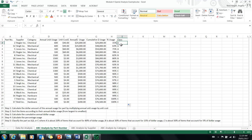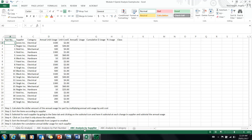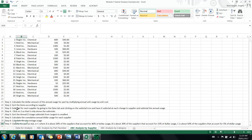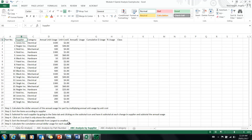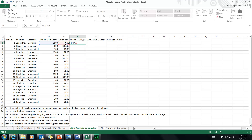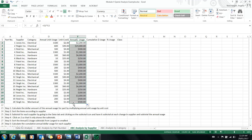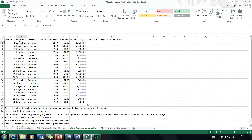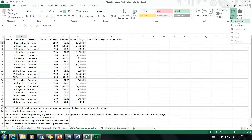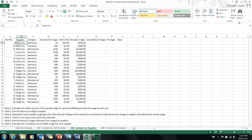Now let's move on to the ABC analysis by supplier. The same data is here, and we start with the same steps. First, calculate the annual usage for each part number: in cell F2, click equals, D2 times E2, then click and drag the formula down the column. This is where things differ — sort the items by supplier. Put your cursor in cell B2, go to the sort and filter icon, and sort A to Z. We've now sorted by supplier.